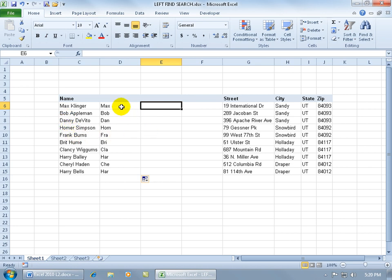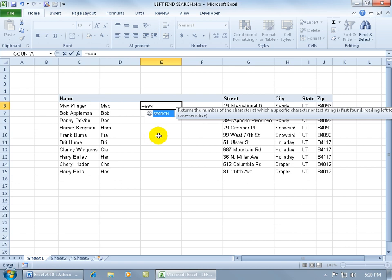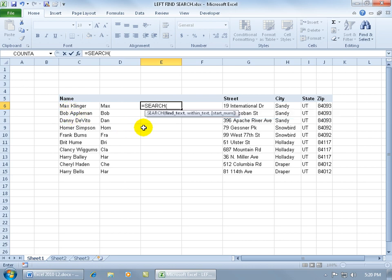SEARCH doesn't return the actual characters — it just does the counting. Let me go ahead and insert the SEARCH function, hitting the equals key, typing in the first couple of letters. It returns the number of characters at which a specific character or text string is first found. I'll hit Tab to pop open the function. For the first argument, find_text — what do I want to find? The delimiter, so I'll do open quotes, space, close quotes. Then hit comma to answer the next argument: within what text or cell.